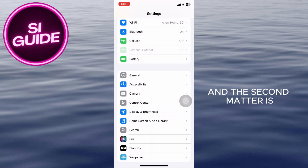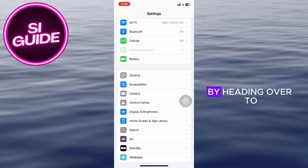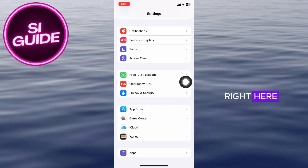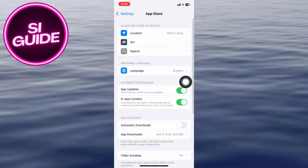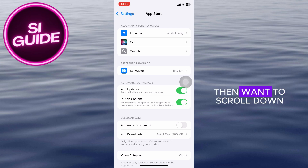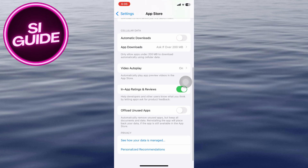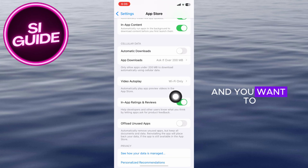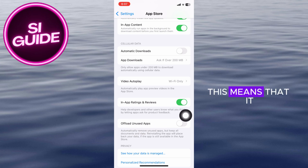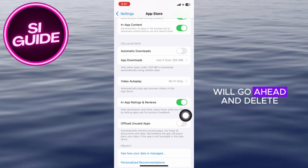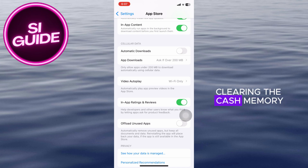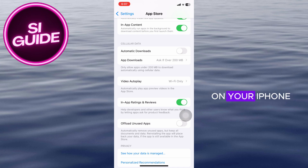The second method is by heading over to the App Store button right here. Once inside, scroll down and click on Offload Unused Apps. This will go ahead and delete unused applications on your device, clearing the cache memory on your iPhone.